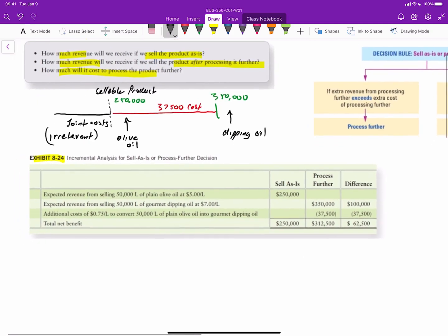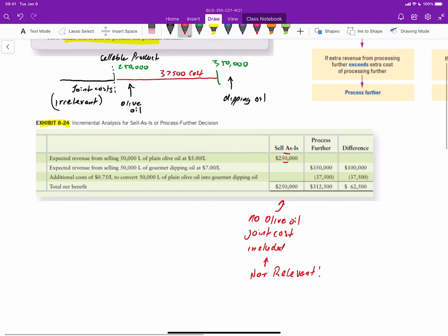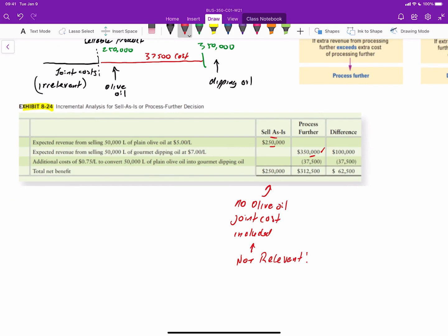As this panel illustrates, you could set up your scenario in two or three columns to identify that if we sold the product as is, we'd get $250,000 in revenue. Notice that we're not deducting any of the costs associated with producing the oil, because they're not relevant — they would be incurred regardless. Our true decision comes down to whether we should sell the plain oil as is, or add the incremental cost to process it further. If you process further, you get $350,000 in additional revenue less additional costs of $37,500, giving you net profit of $312,500. Joint costs are not relevant in either scenario.